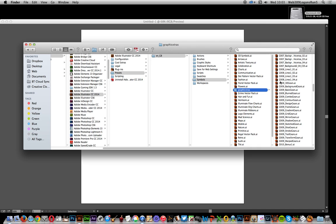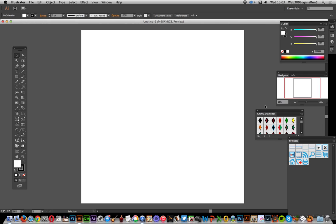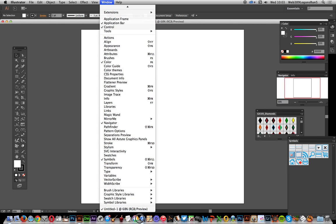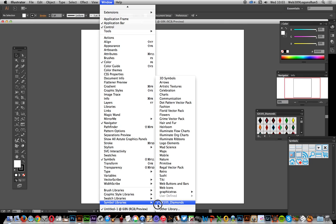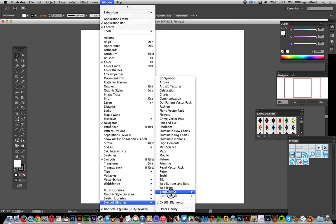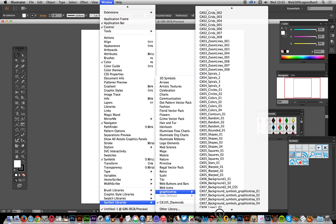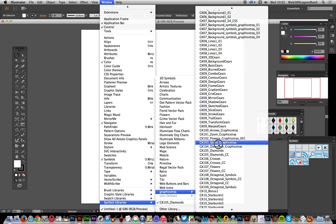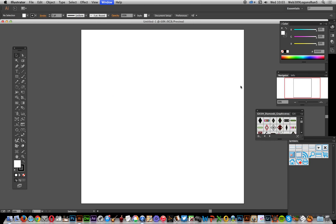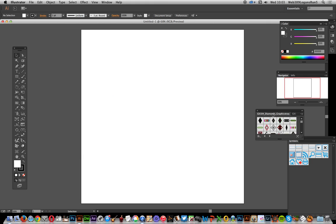Once you've placed them in that location, go back to Illustrator and go to Window > Symbol Libraries at the bottom. You'll notice all those libraries that are in the folder are located quickly and easily there. For example, just select the diamond set and you'll see that library open.